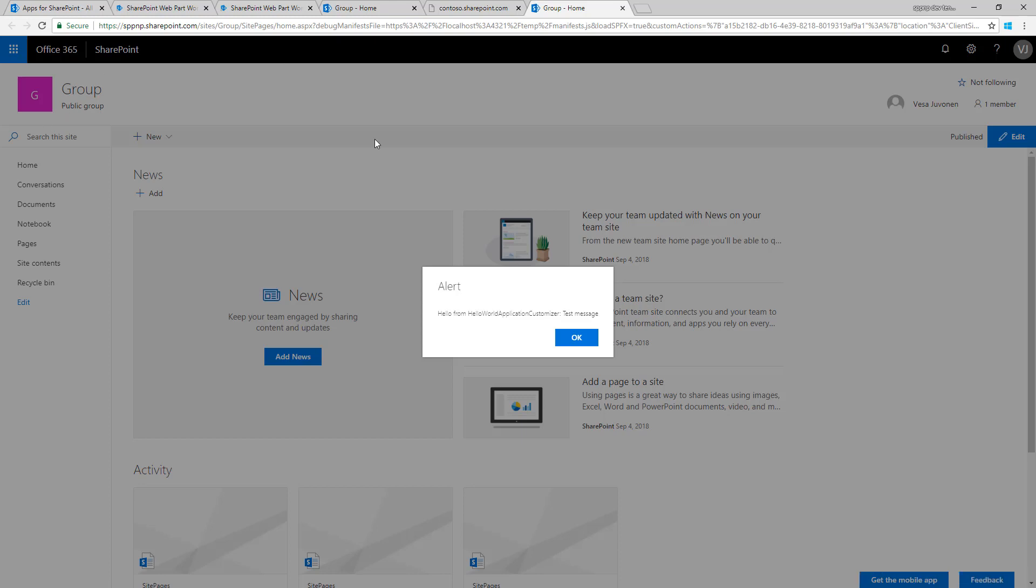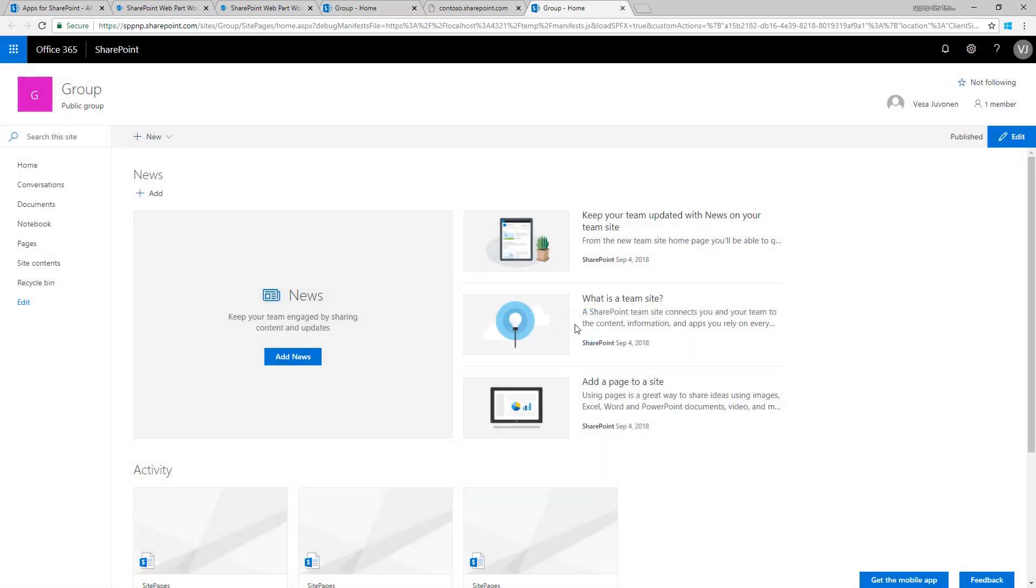From localhost, based on the dialog and based on whatever I've implemented. In our code, we were actually promoting or firing up a dialog which was an alert: 'Hello from the application customizer' and the test message. Clicking OK, and I'm good to go. That was a really quick way of testing and starting debugging of the code.